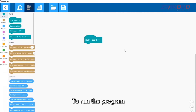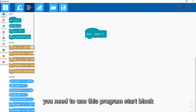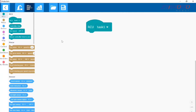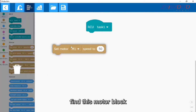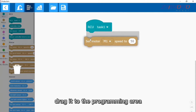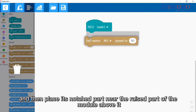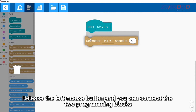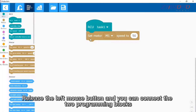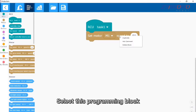To run the program, you first need to use the program start block. Zoom in, find the motor block, drag it to the programming area, and place its notched part near the raised part of the module above it. Release the left mouse button to connect the two programming blocks.